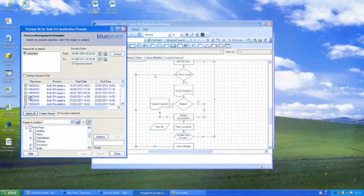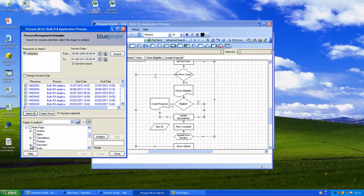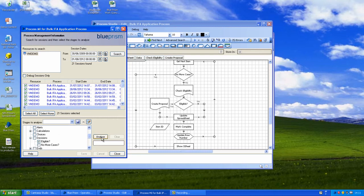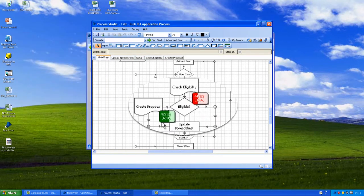We can use this information to feed back into the process and iteratively improve the way the process works increasing the hit rate that we get in terms of the number of accounts that Blue Prism processes.